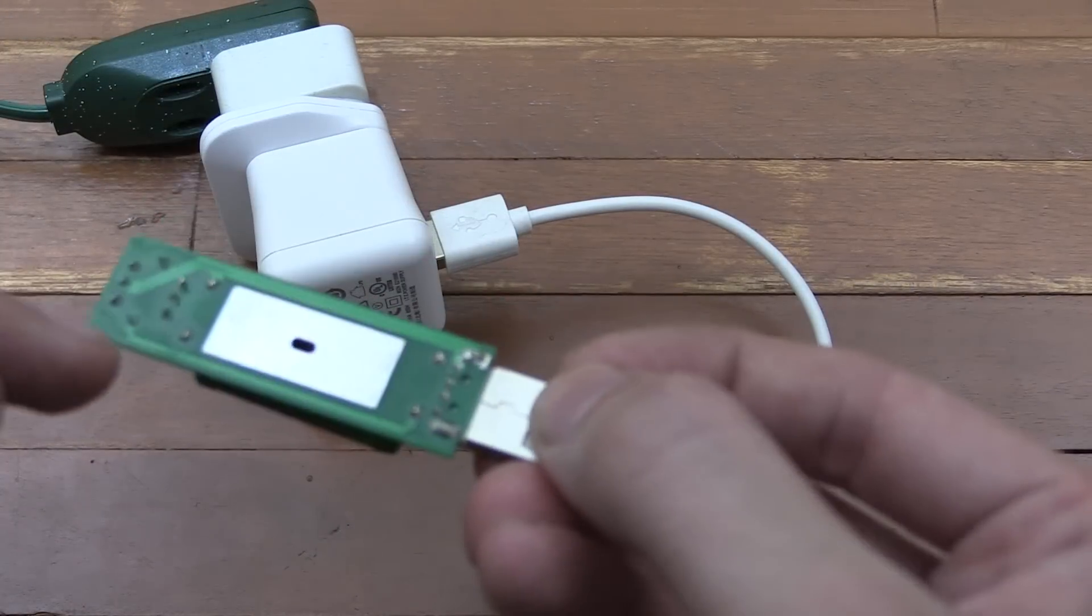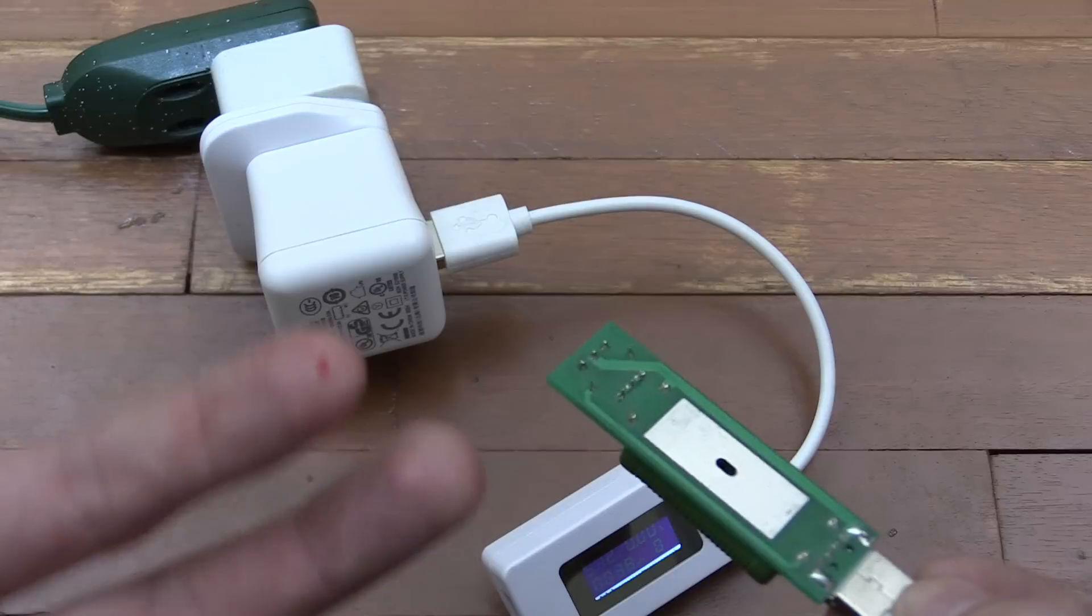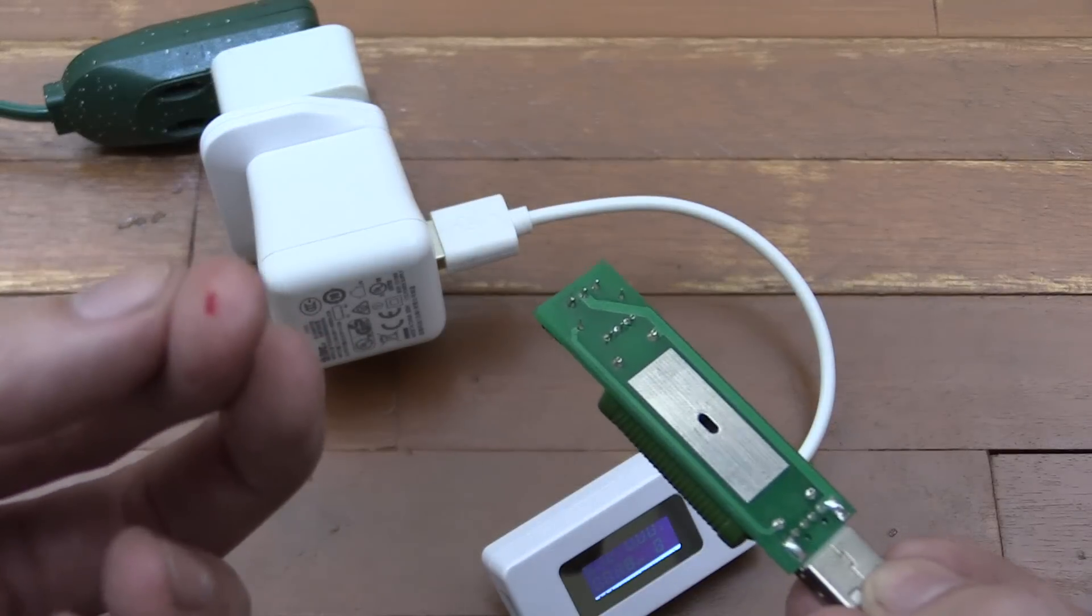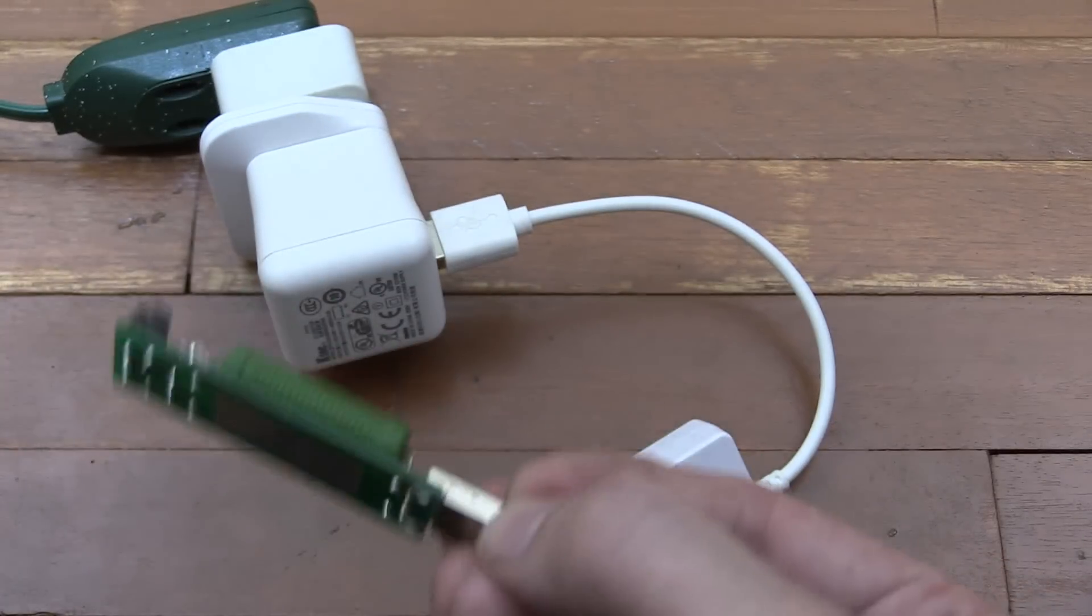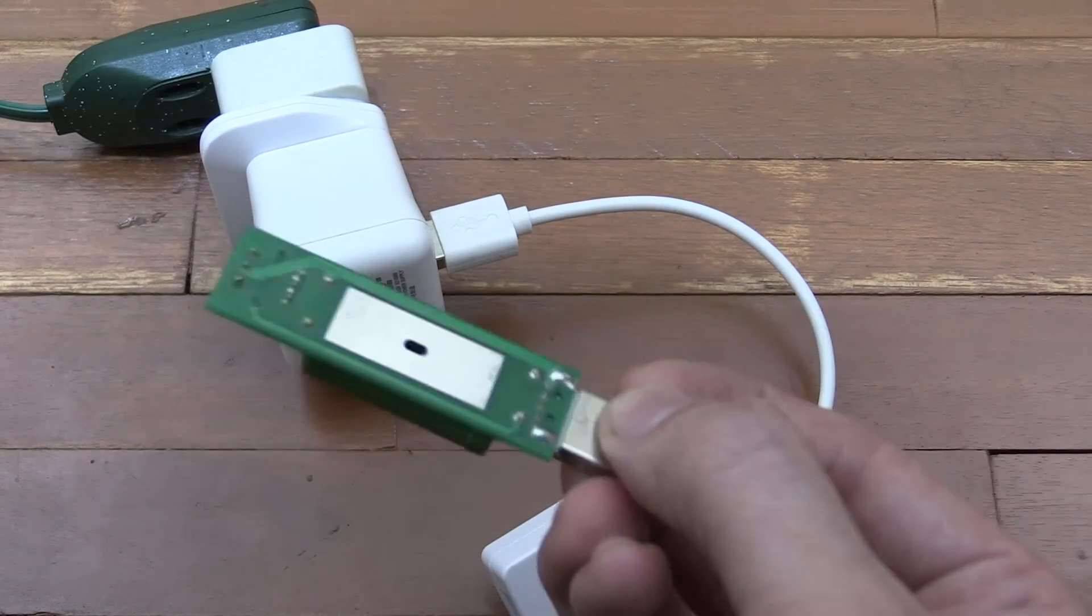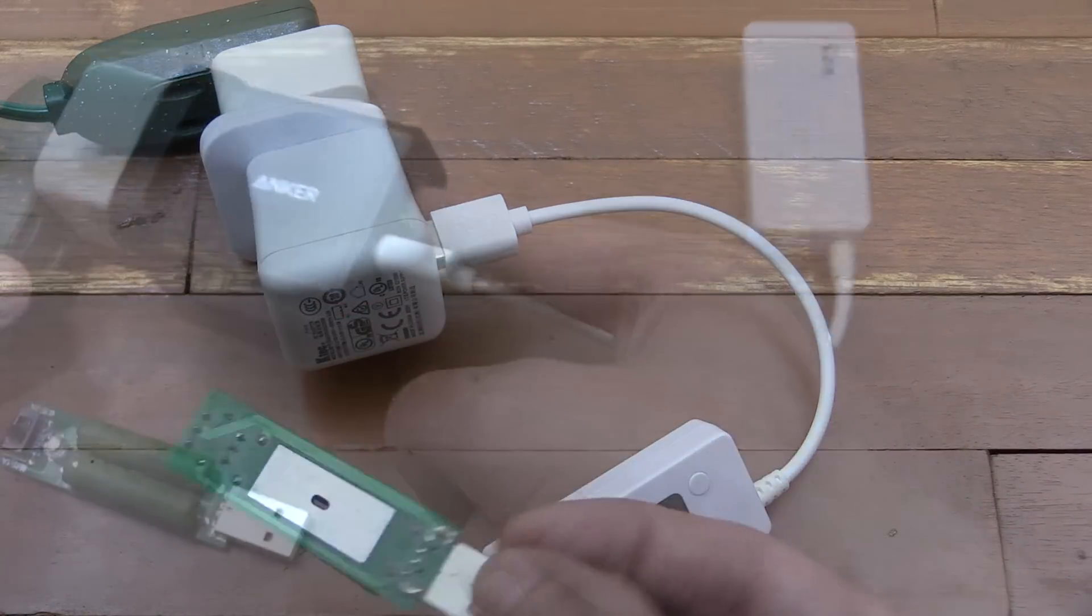Just a word of warning: these pins on here are actually pretty sharp. They've just burst right through my finger, so be careful if you do get one.